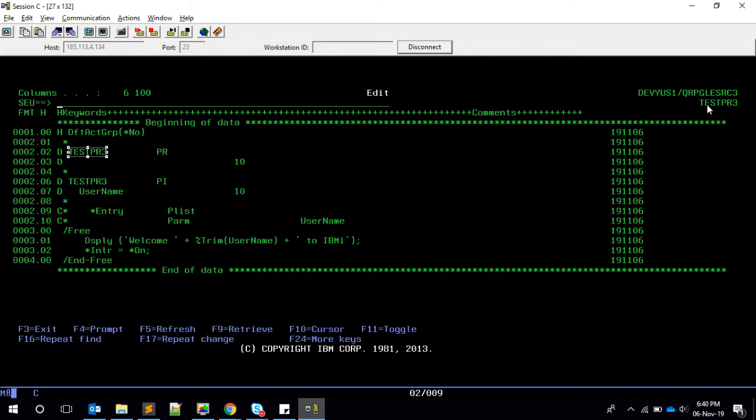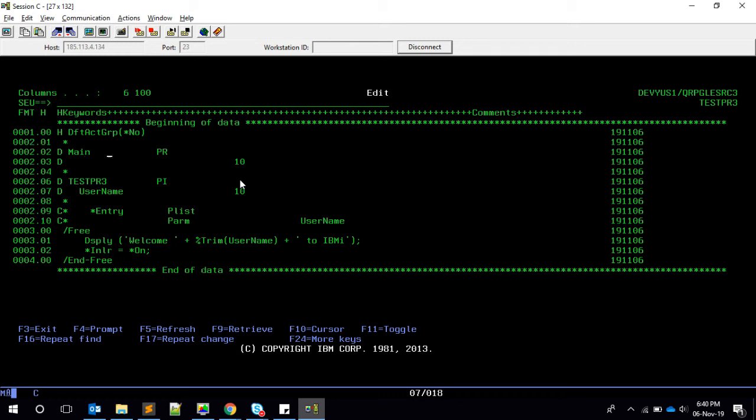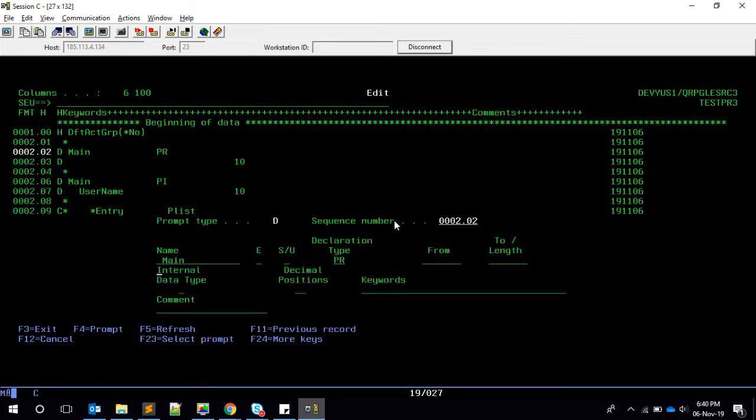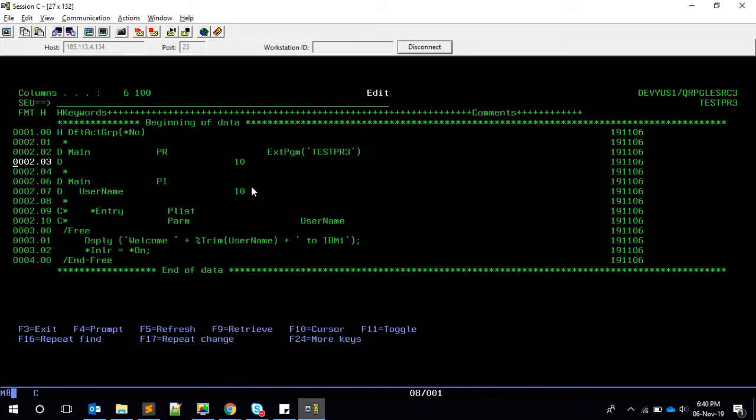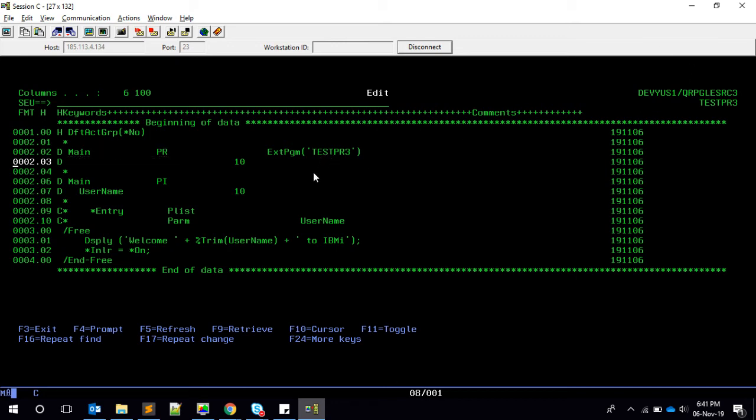But now let me tell you another trick. This doesn't need to be your program name. Even you can give the other name you want. Say, for example, by convention, we call this as 'main', the main procedure. And this main should match with this main, and we have to tell that it is based on ext pgm test PR3.